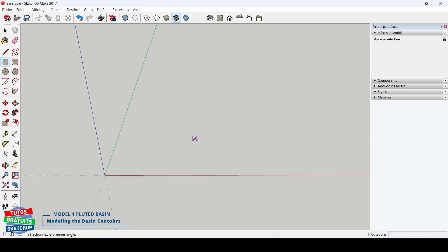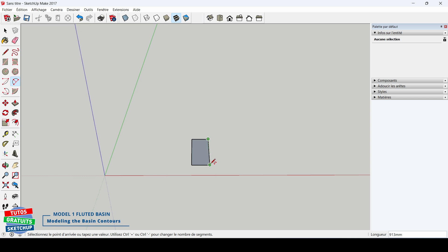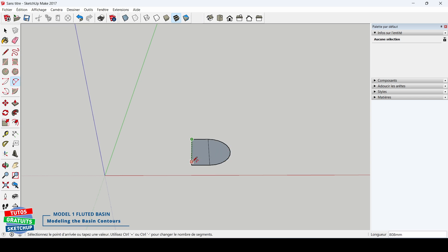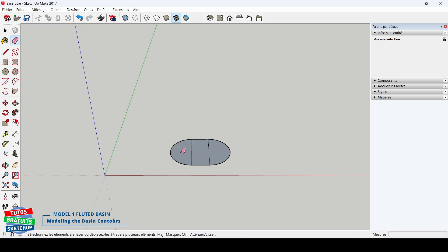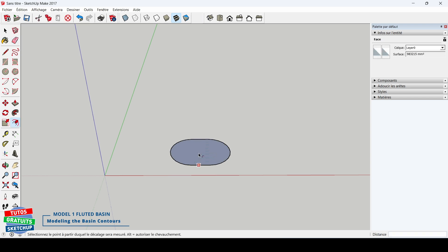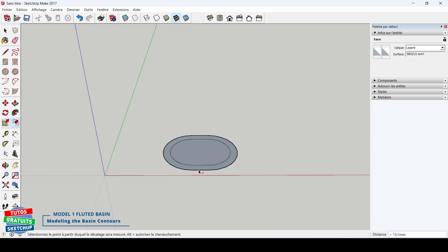I start by modeling the outline of the basin. I start with a rectangle, then with the arc tool, I add a half circle on one side. I do the same on the other side. I delete the two central edges with the eraser. I take the Offset tool, it's F on the keyboard. I click on the face and offset outside to make the outer contour.